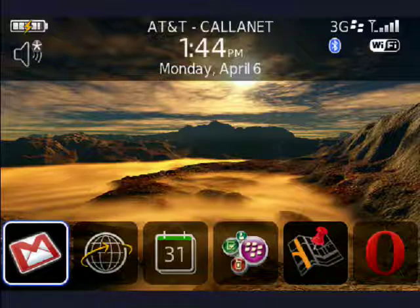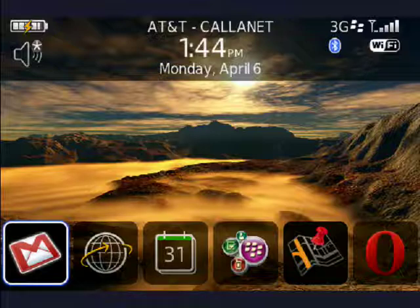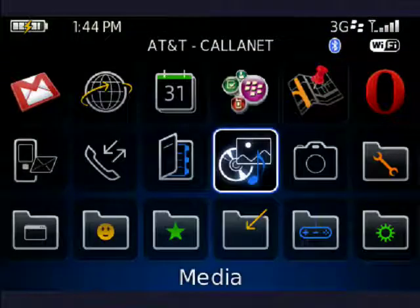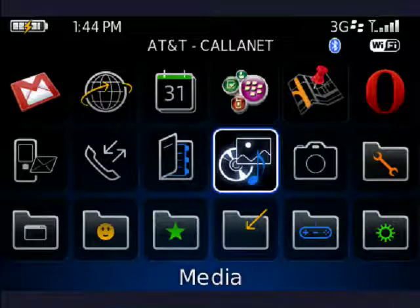So here I'm on my BlackBerry Bold. We're going to click and go down to the Media Manager. Just navigate to your Media Manager — right there, I have mine highlighted. Press the trackball or the touchscreen, as the case may be.